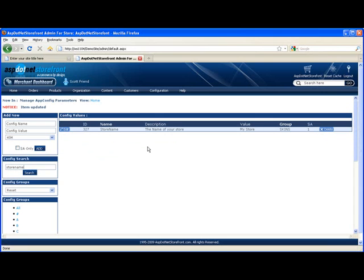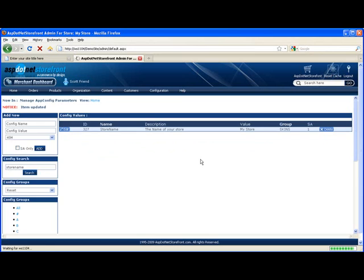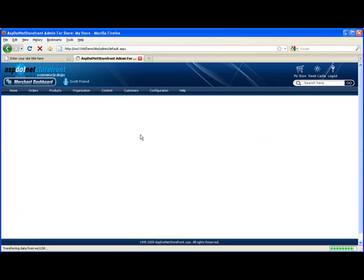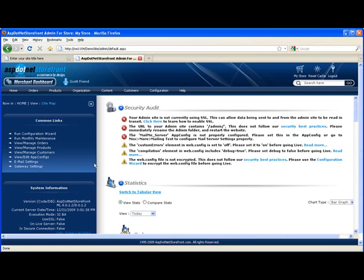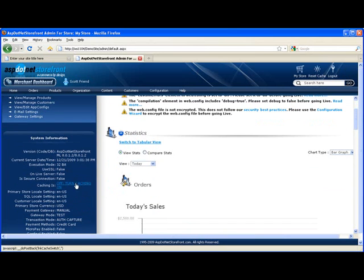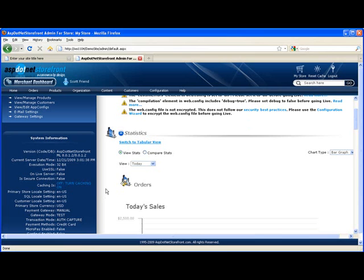Now if you've got caching turned on you'll want to reset the cache at this point. And that's just this button up here. I'll go ahead and click that. I actually don't have caching turned on. And if for some reason you make a change to an app config parameter and you don't see your change take effect, try turning caching off and then resetting the cache and then turning it back on. A lot of times that will fix the issue.